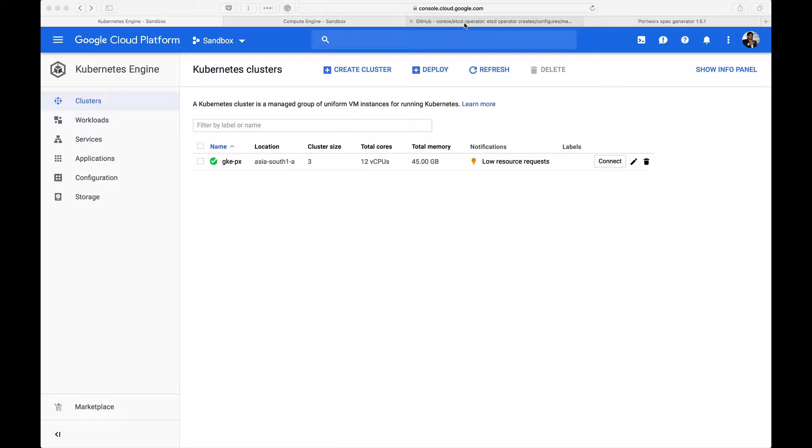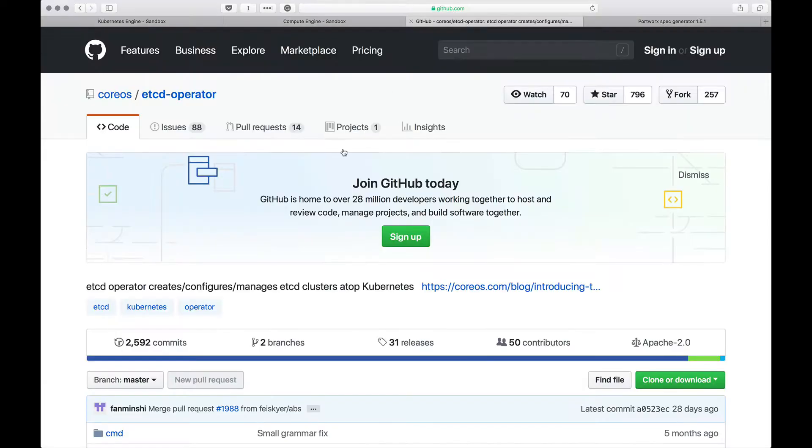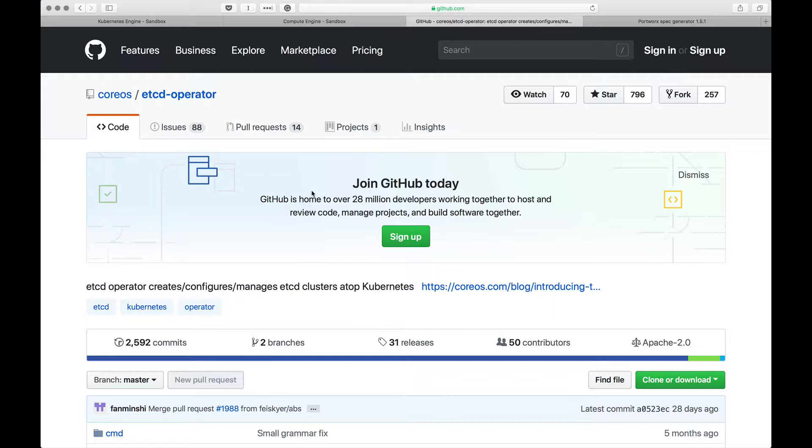To do that, I'm going to take help of the etcd operator provided by CoreOS. Once we install etcd in the cluster, we're going to grab the cluster IP of the service on which etcd is available and feed this to the Portworx spec generator, which is going to be the second step of this demo.